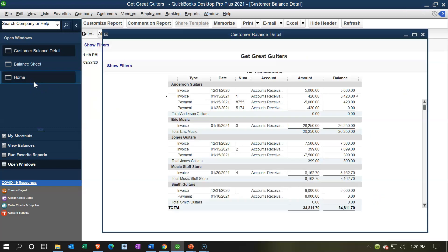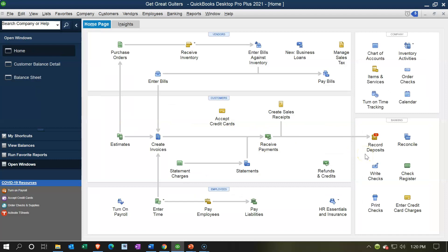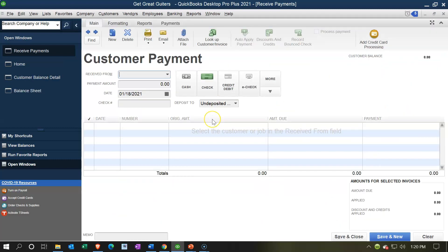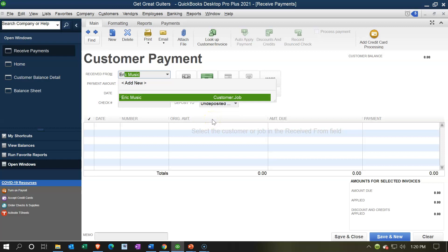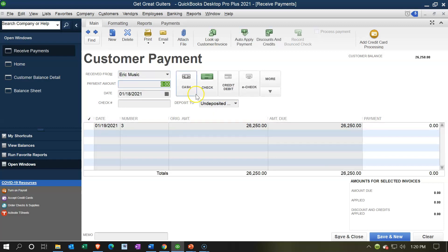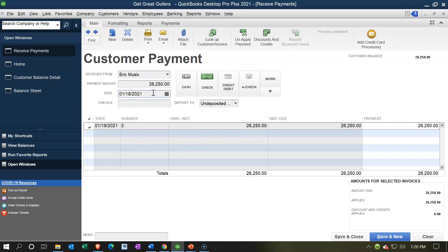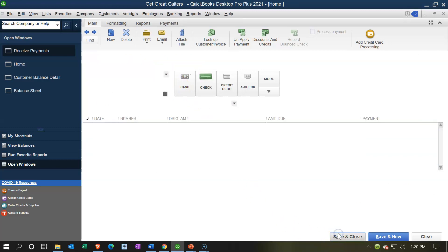Going back to the home tab, we can see a deposit indicator. Before depositing, let's add another receive payment — this time from Eric Music. We're imagining we got a check in the mail from Eric Music for $26,250 — that's a big one, so we want to deposit it immediately. I'll check off the invoice, bring the date up to the 21st, and save and close. This will increase undeposited funds and decrease accounts receivable, specifically tied to Eric Music.